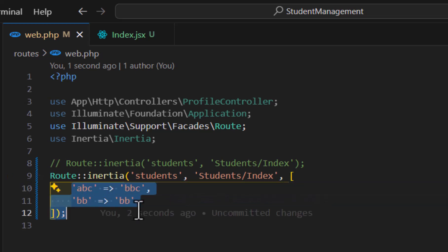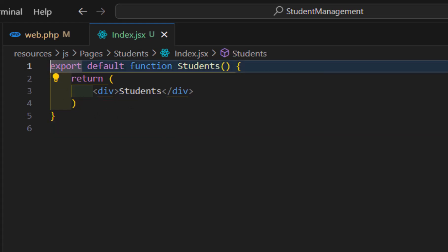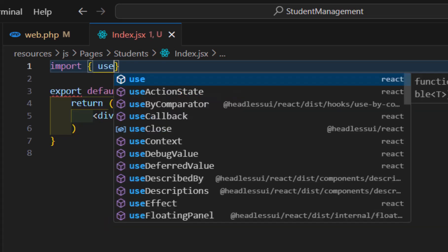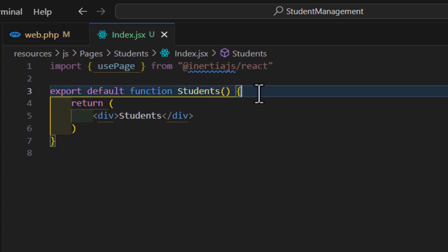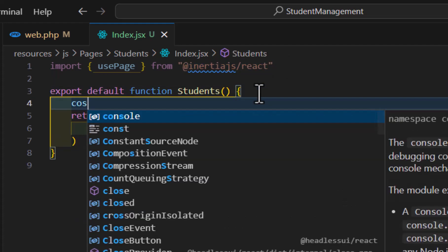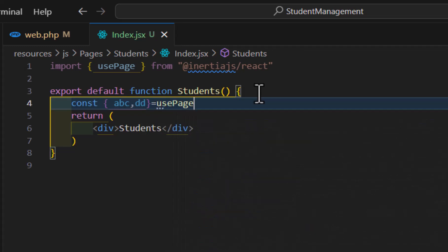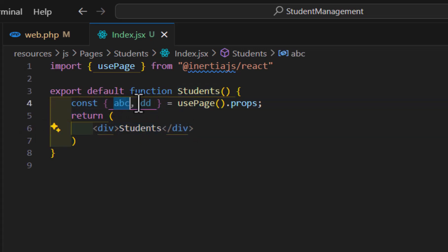To display these two data values inside index.jsx, we import usePage from '@inertiajs/react'. Inside our function, we create a const destructuring our parameters — abc and dd — and set it to usePage().props. Then inside our return, we can access those props.